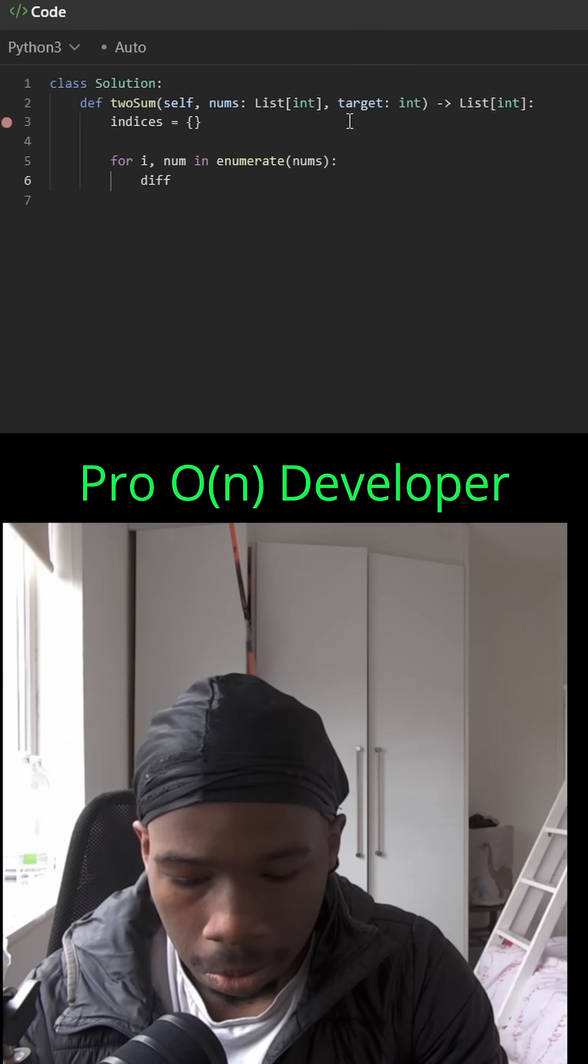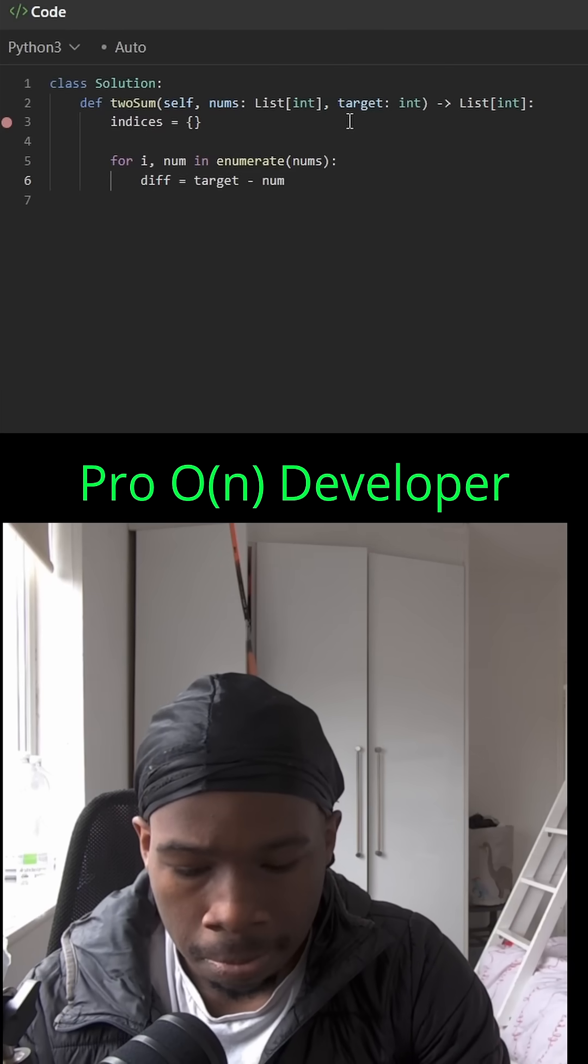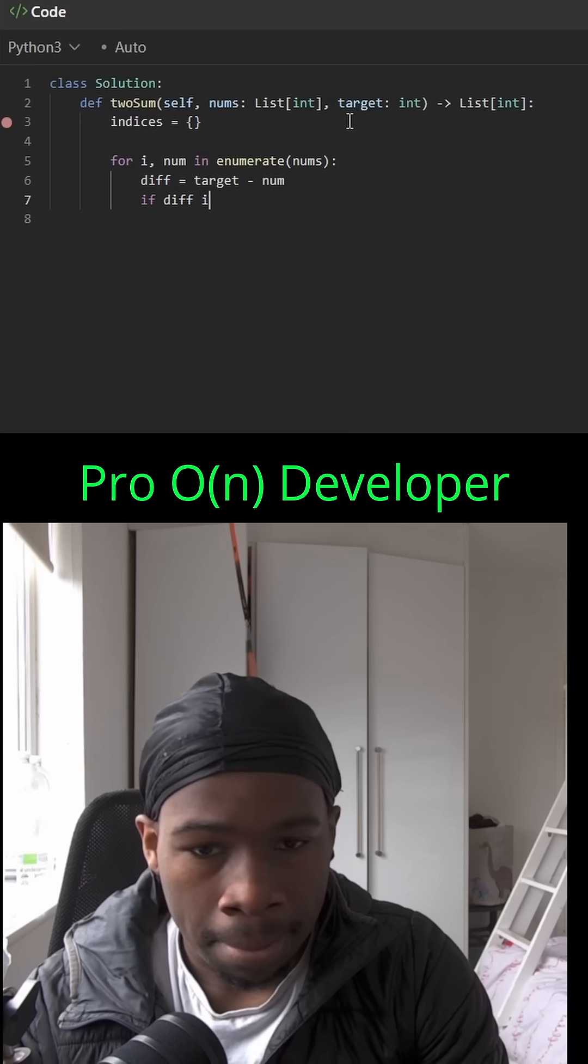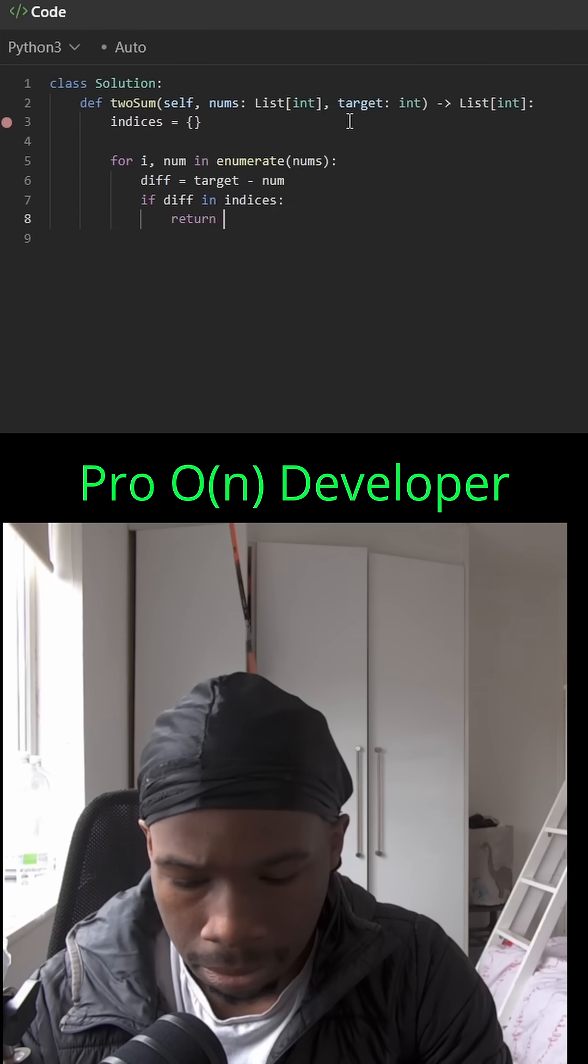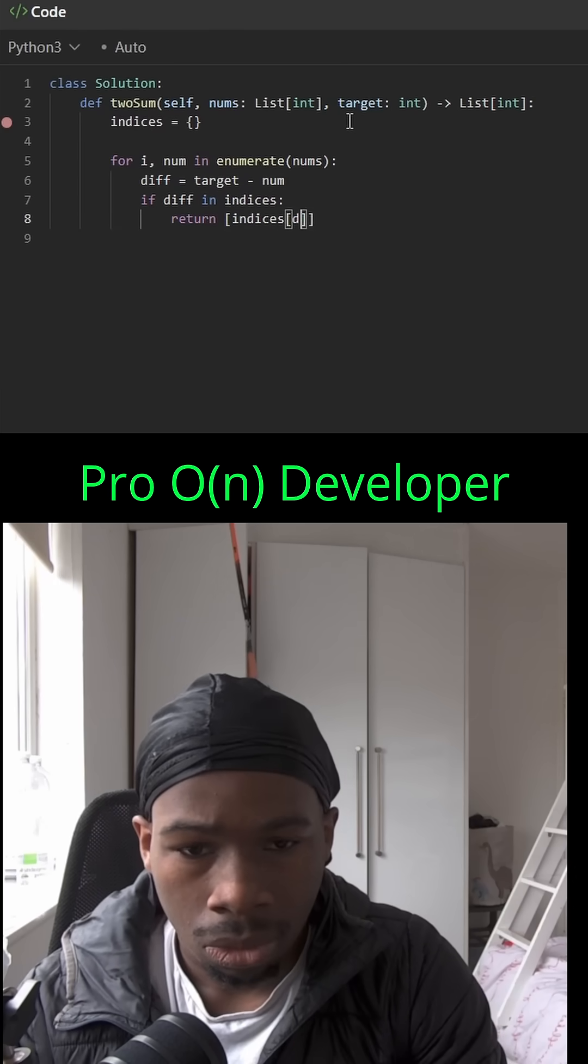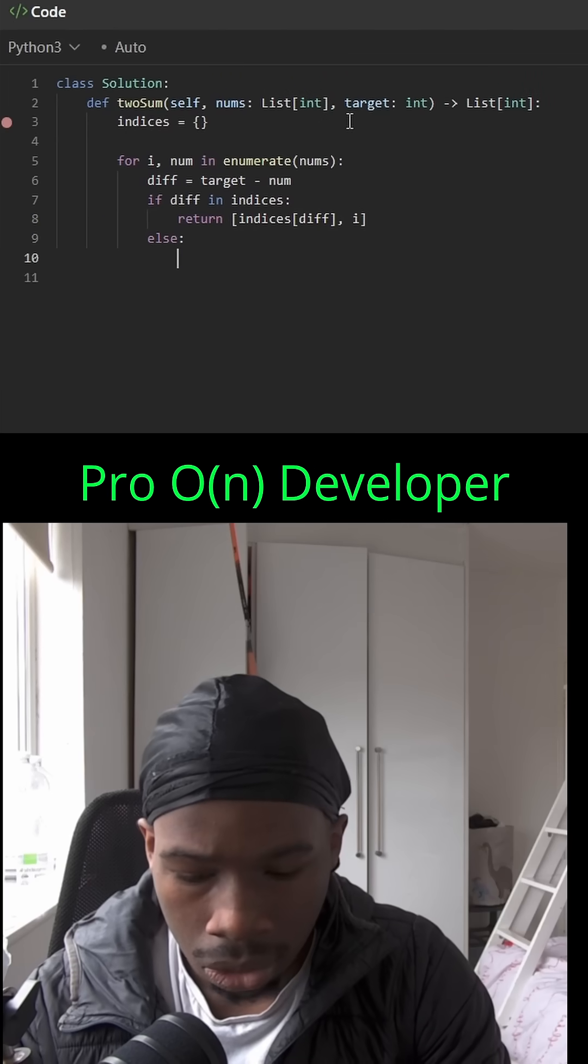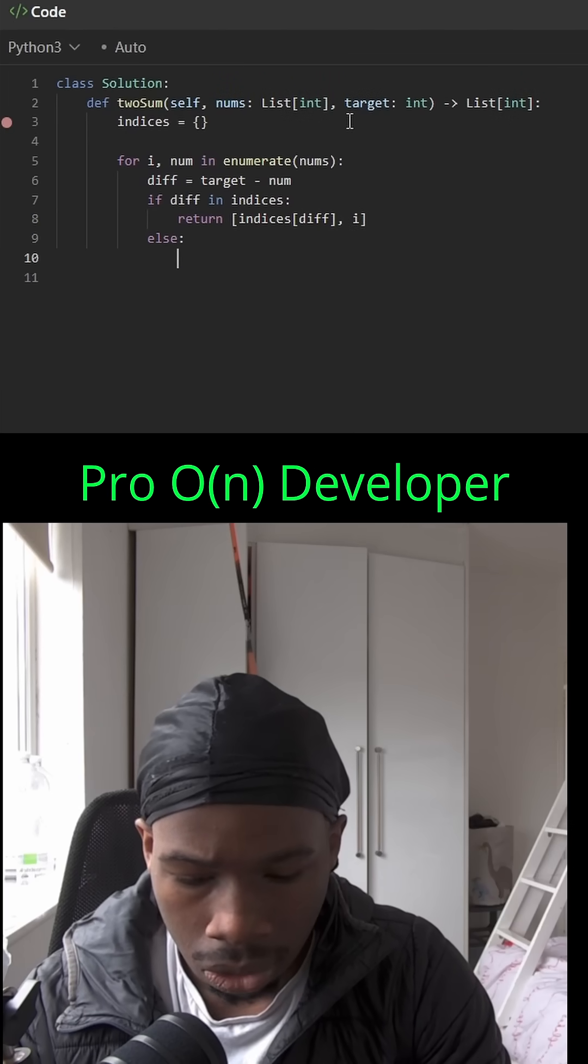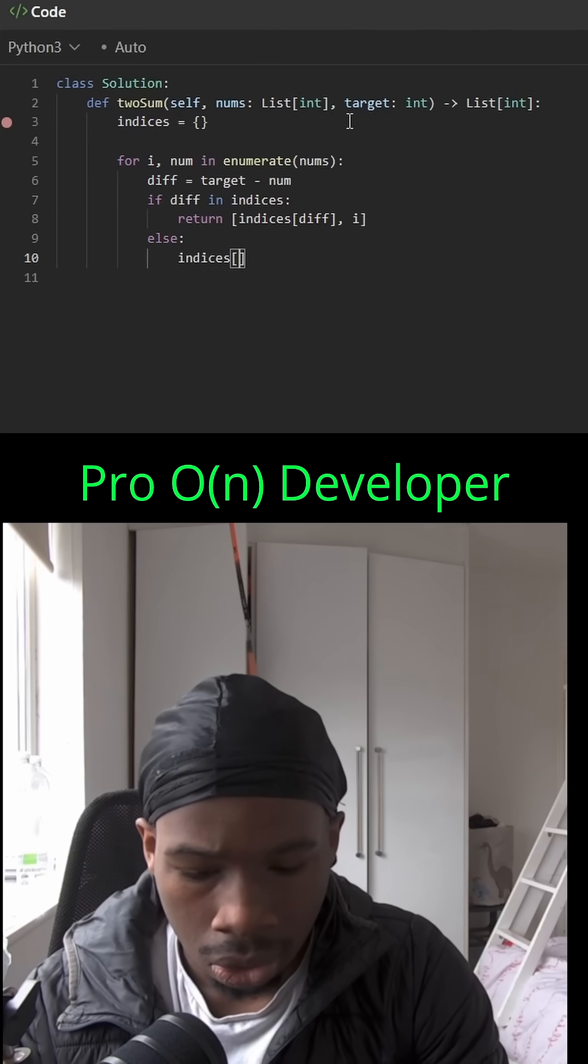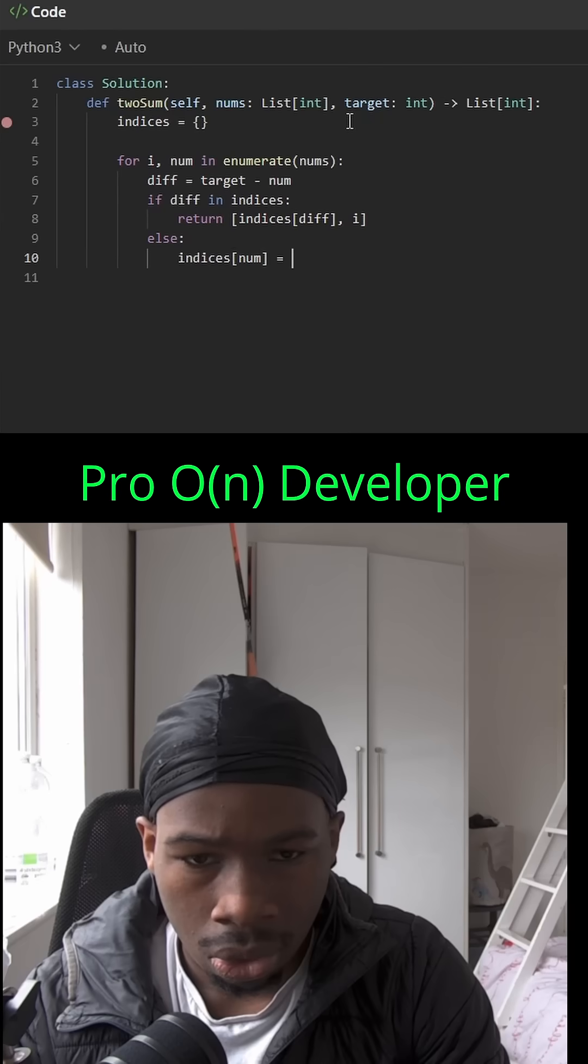We're going to see if the complement is already in the indices hash map. If it is, we're going to return the index of the complement using the hash map and the current index. If not, we are just going to place the current number into the hash map with its value being its index. This should work perfectly fine.